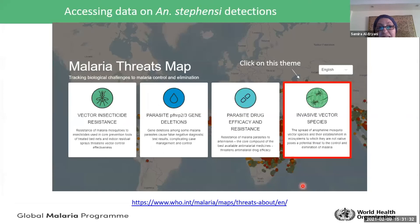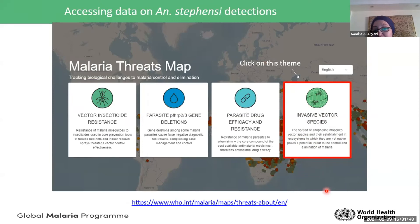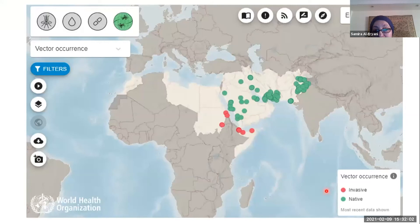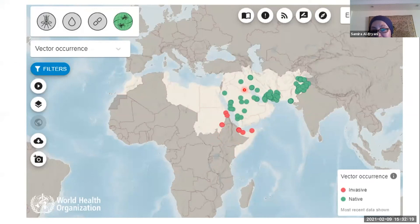The malaria threats map provides access to Anopheles stephensi data. GMP added a new theme on invasive vector species, noting that the spread of Anopheles mosquito vector species into ecosystems where they are not native poses a potential threat to malaria control and elimination. The map is accessible via the provided link, and a case study is available. Using the region filter, one can focus on the Eastern Mediterranean region, where red dots indicate invasive occurrences in the Horn of Africa countries and green dots indicate native range.